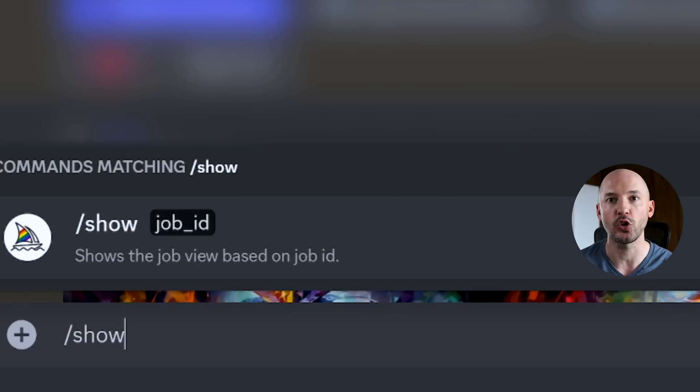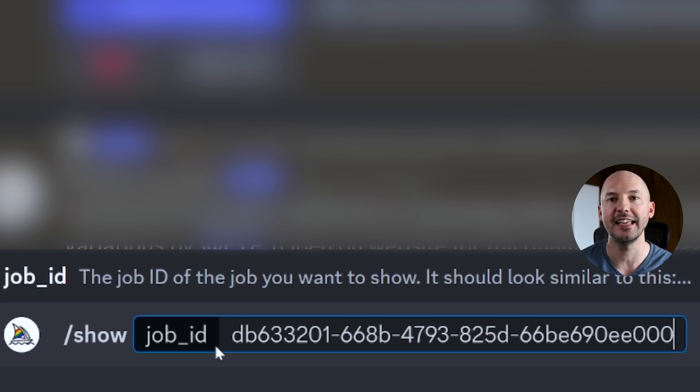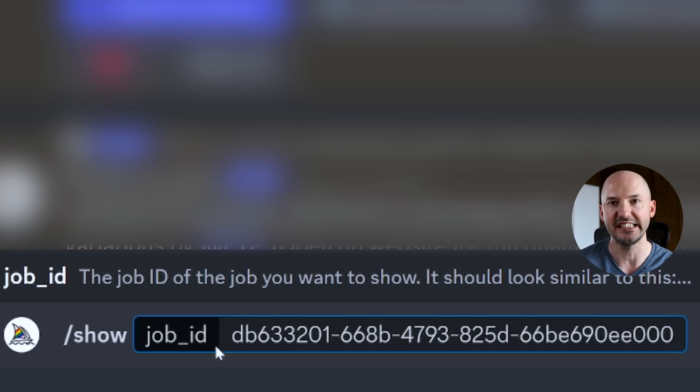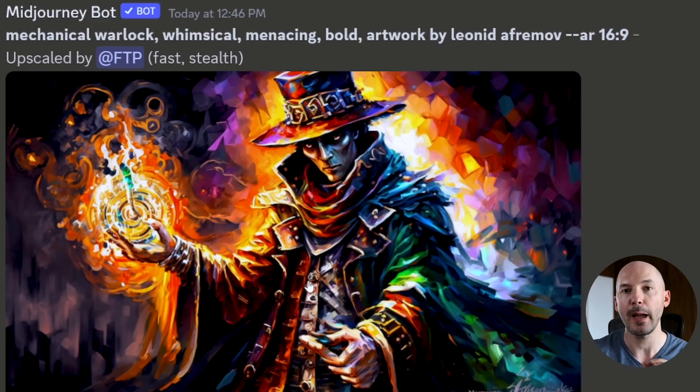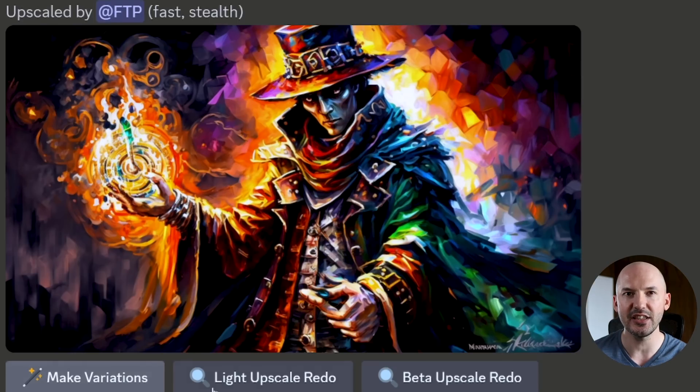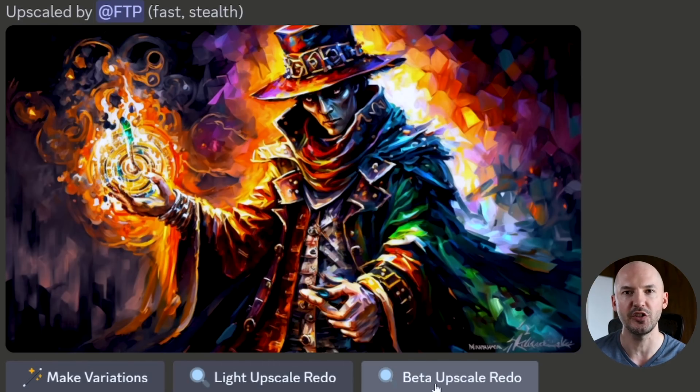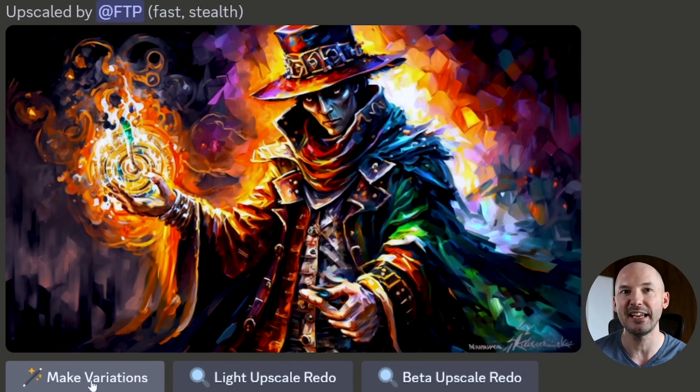Now back in discord, we can hit forward slash show, hit enter, and we're going to paste the job ID and discord is going to bring up that picture fresh as if it was just created, but you'll see there's none of the new features here. No way to zoom out. So what we need to do is hit make variations. Now, unfortunately that does mean we won't be able to zoom out on that exact picture, but I think this is the next best thing. You know what I mean?